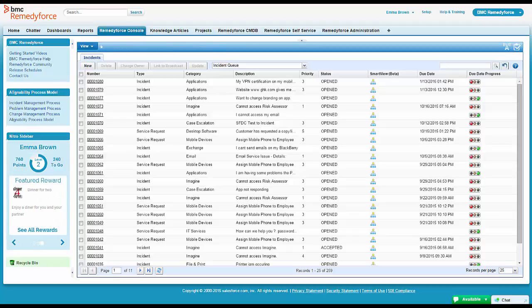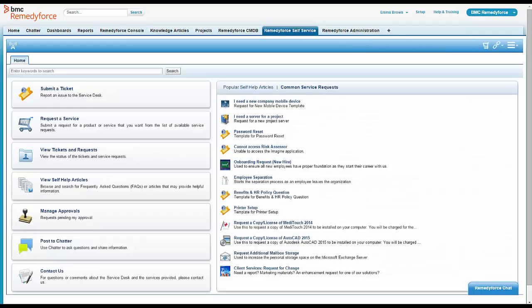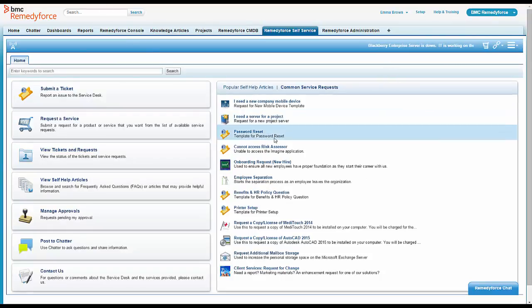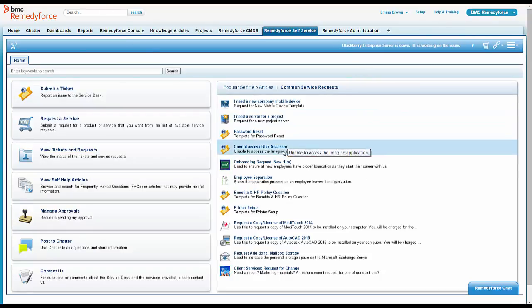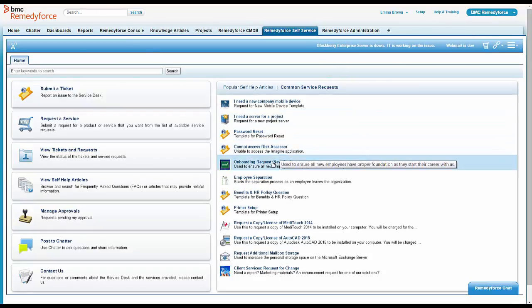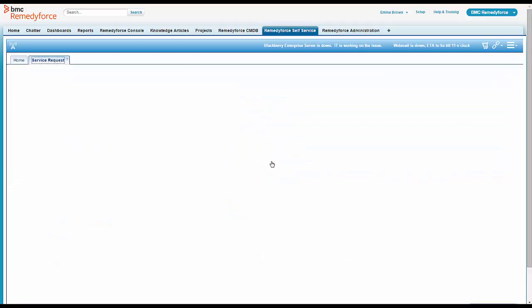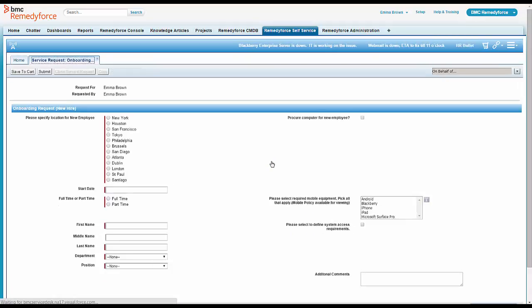So Emma says, sure. And she takes a look at the new employee onboarding service request herself to see what it looks like. So she looks at the self-service site, looks at the onboarding request, and sure enough, Seattle is not in the list of locations for a new employee.